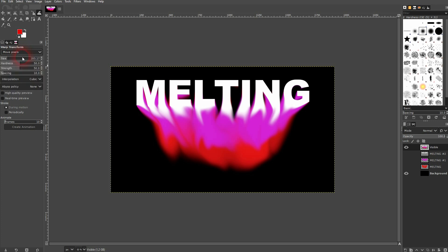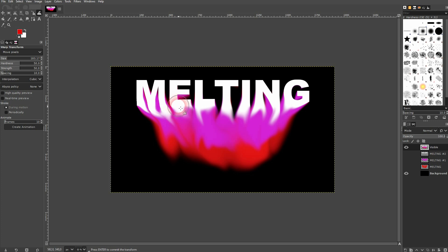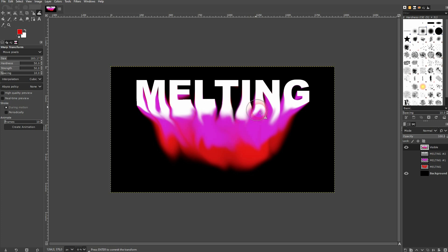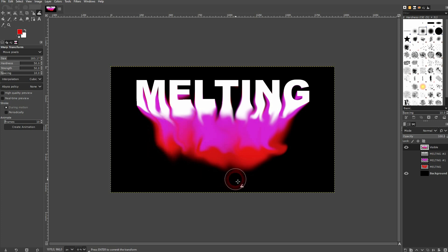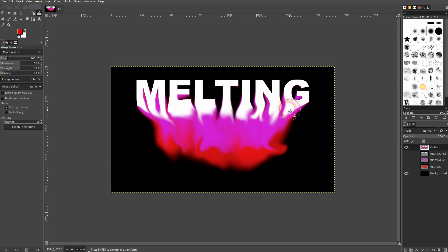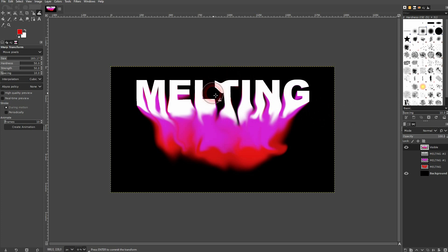Now we'll use the warp transform right here. Just make sure that you've got move pixels active. Keep the default values for hardness, strain 50, and spacing 10. And readjust the size and then you're good to go. Don't go too heavy across these letters. You want to still have them identifiable. So only use like the bottom third of every letter to warp them.